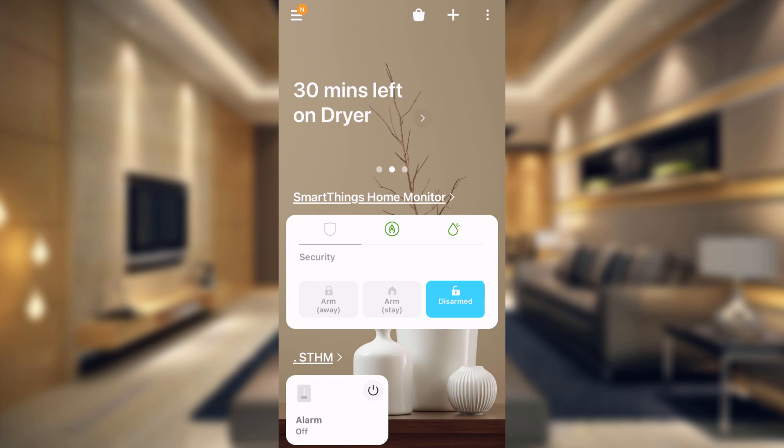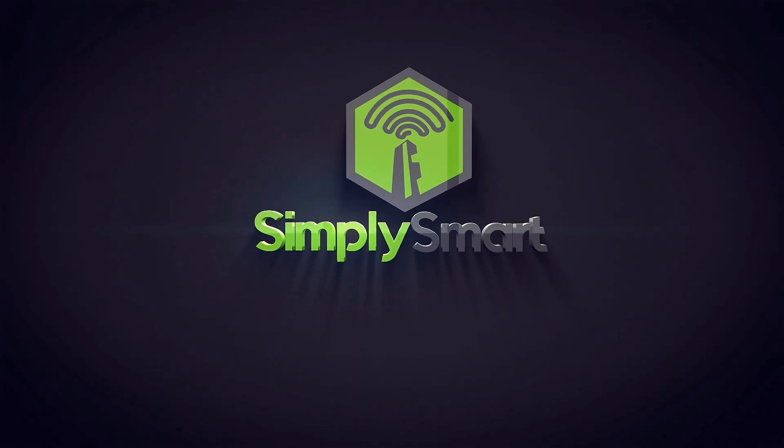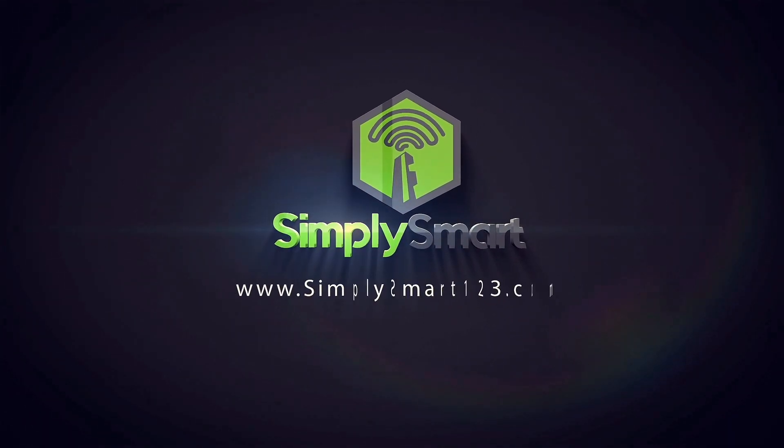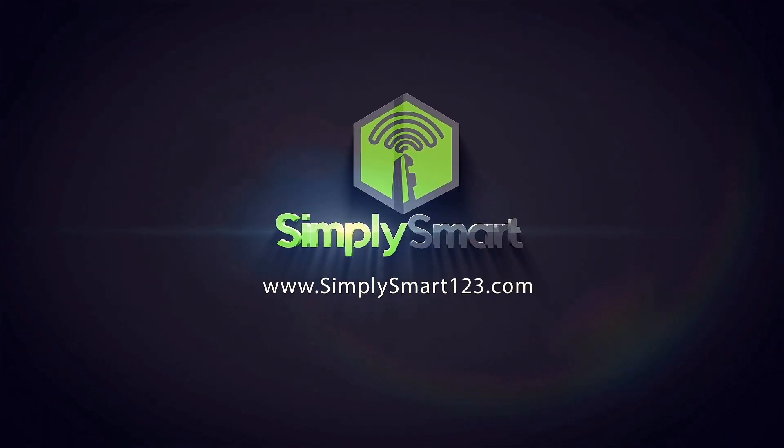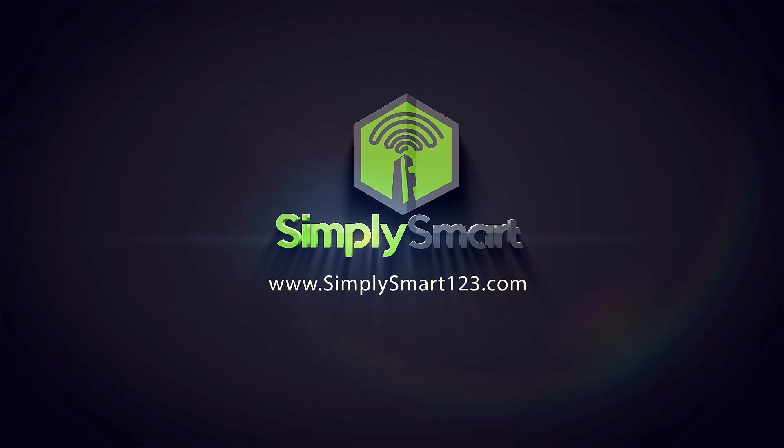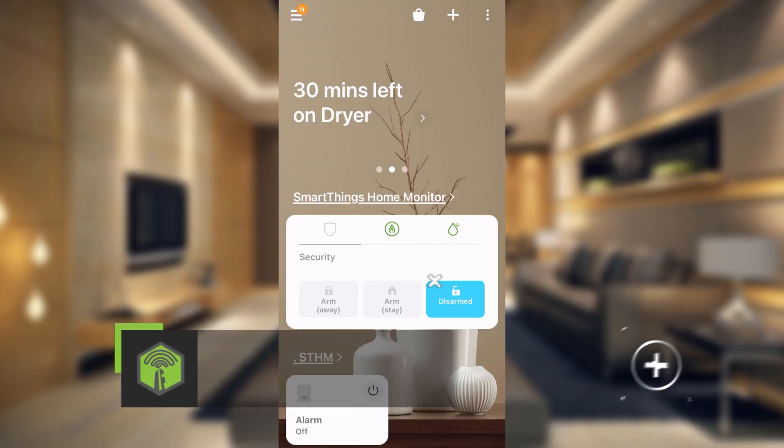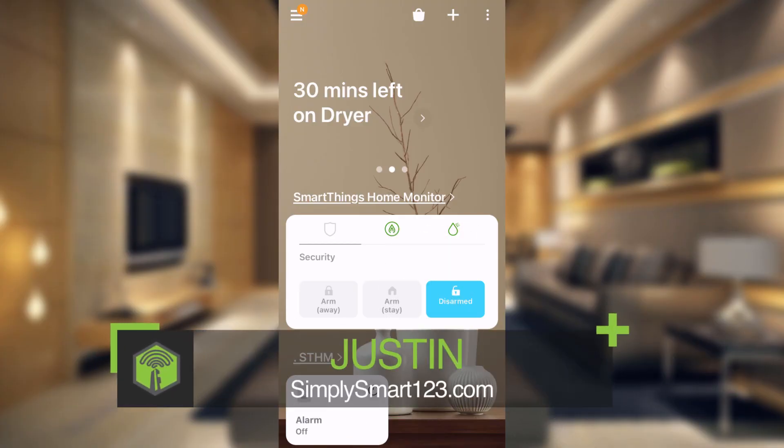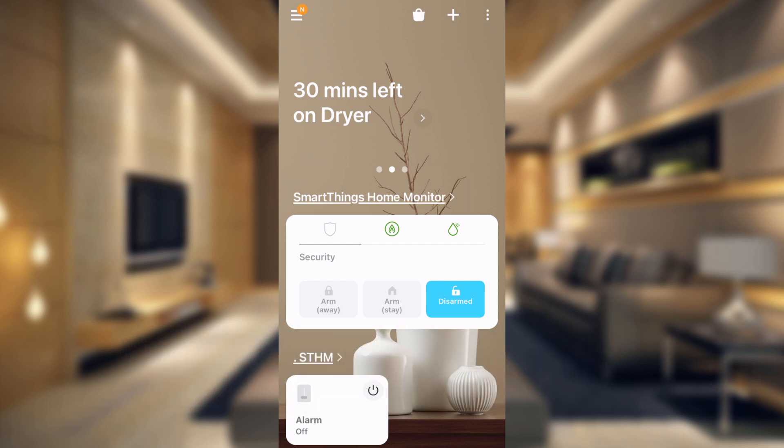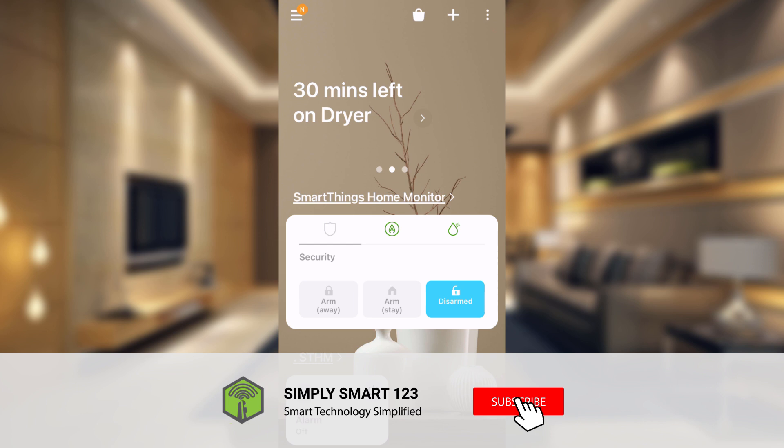In this video, I'm going to show you how to fully protect your home from leaks and water damage. Hi, this is Justin from Simply Smart, where we make smart home technology as easy as 1, 2, 3. So if you're interested in smart home technology, consider subscribing for more content like this.